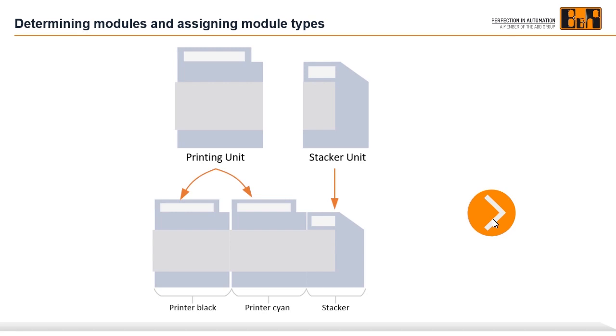The skyline consists of modules. Each module must be assigned to a module type. Three modules will be used in this tutorial. The printer black and cyan modules are of type printing unit and the stacker module is of type stacker unit.